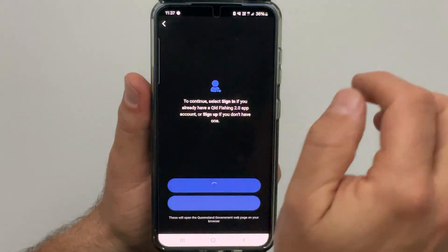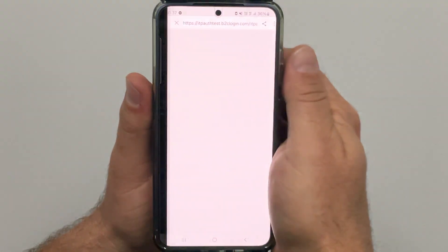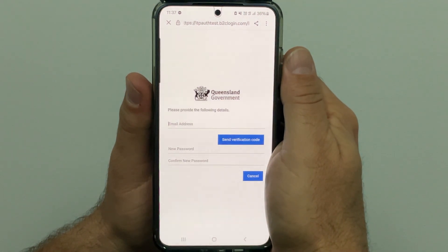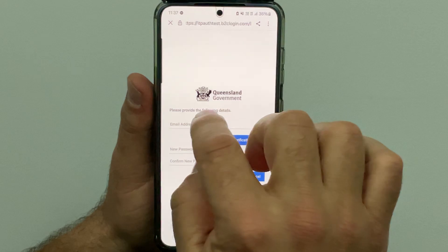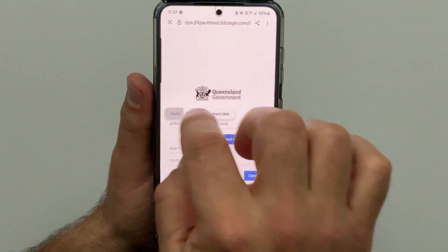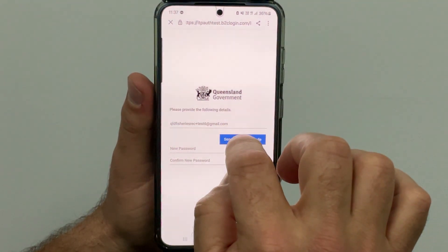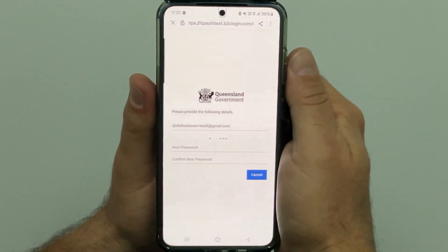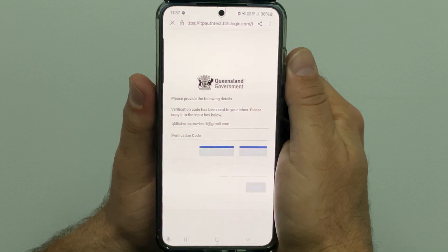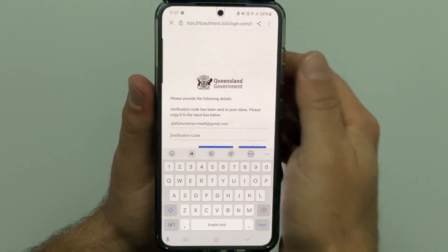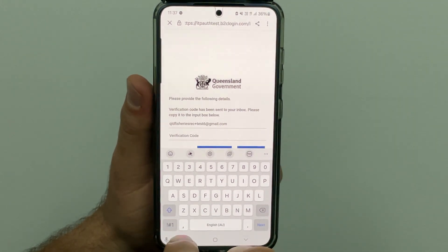You will then be taken to another page where you will be prompted to enter an email address. Once you have entered the email address, tap on the send verification code button. A code is then sent to your email address.